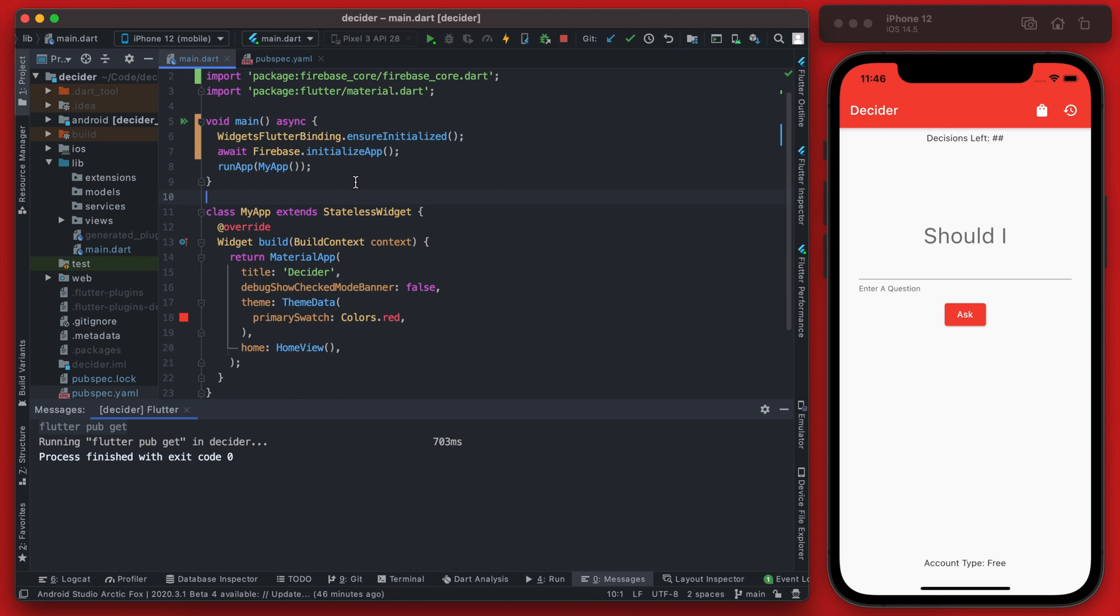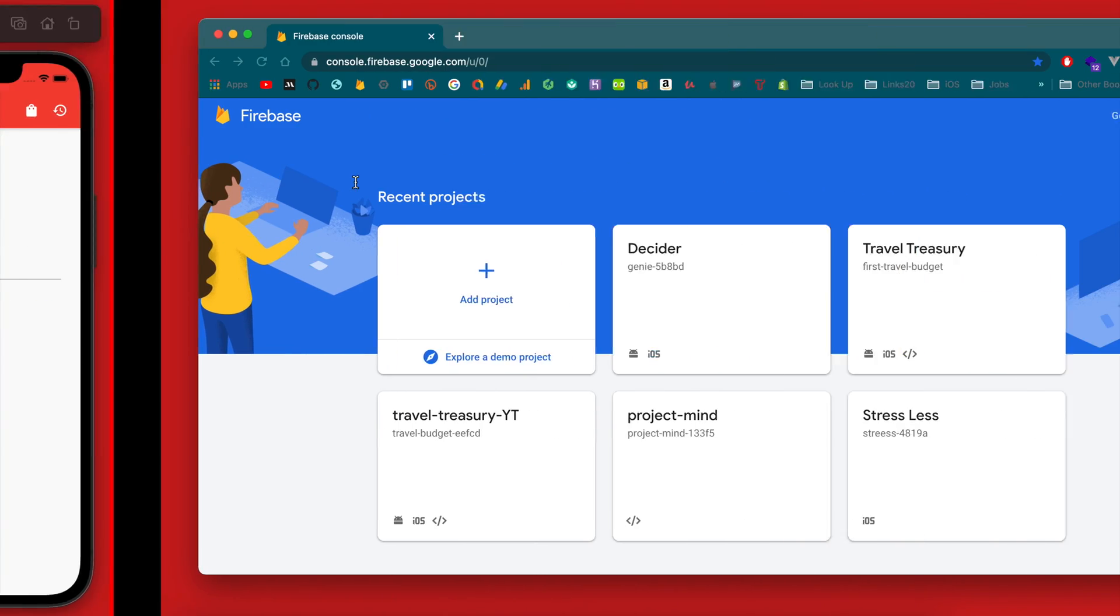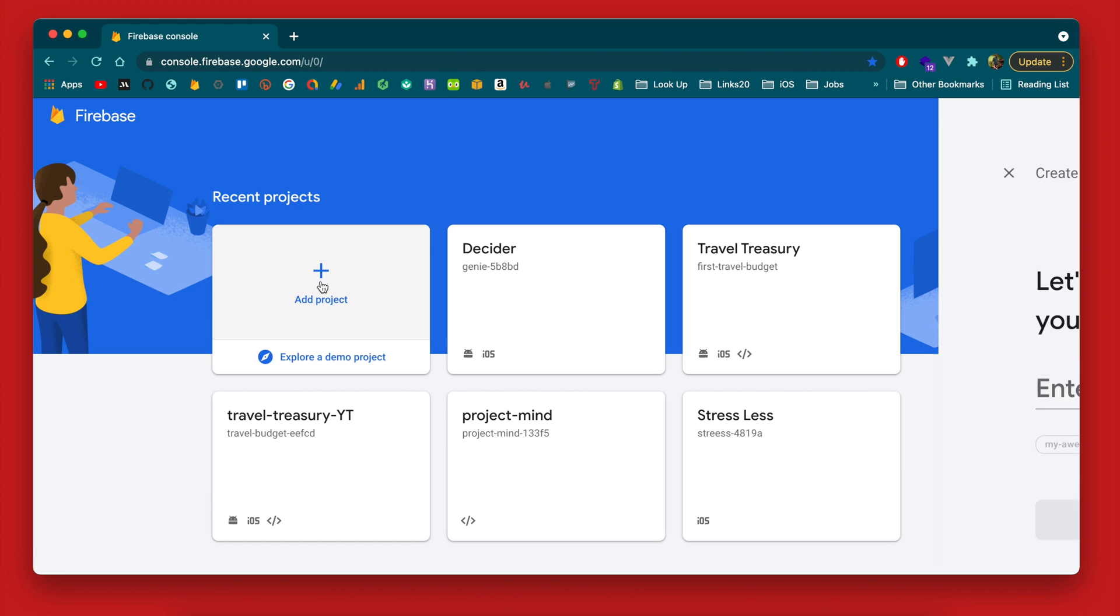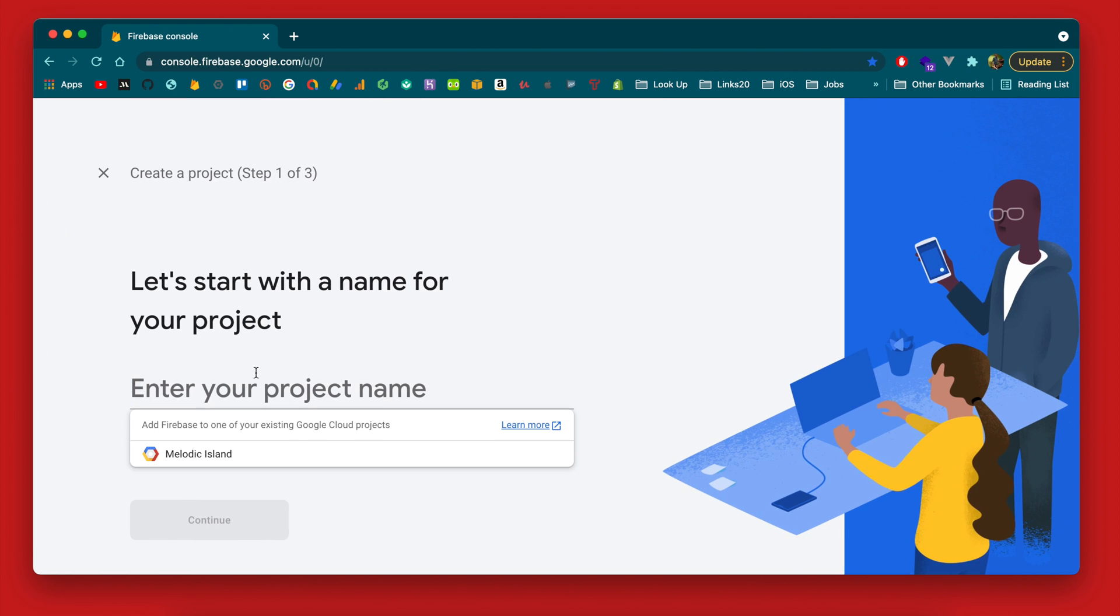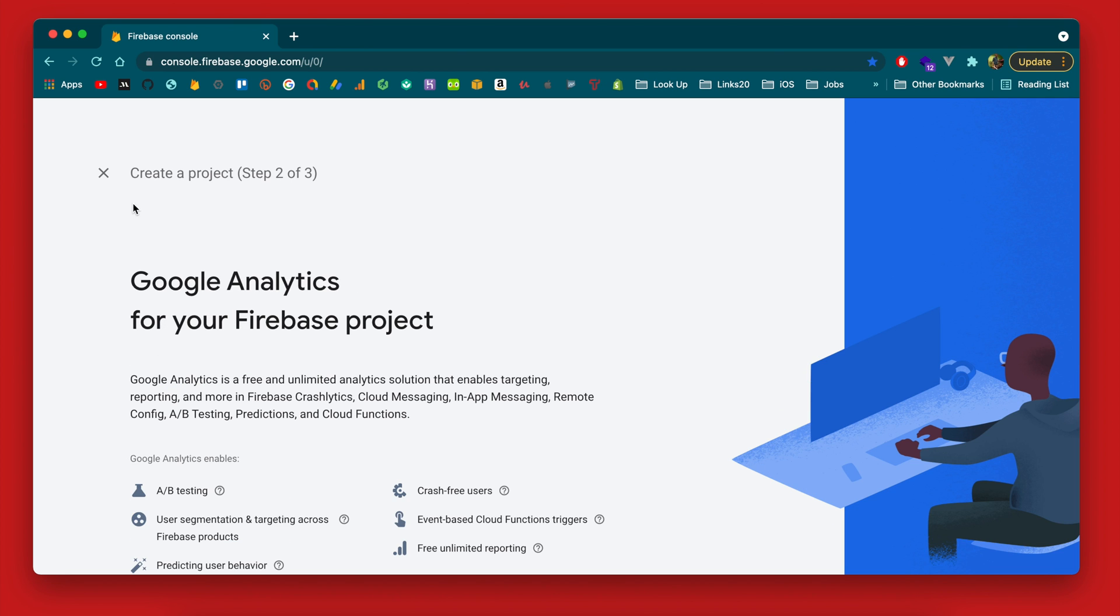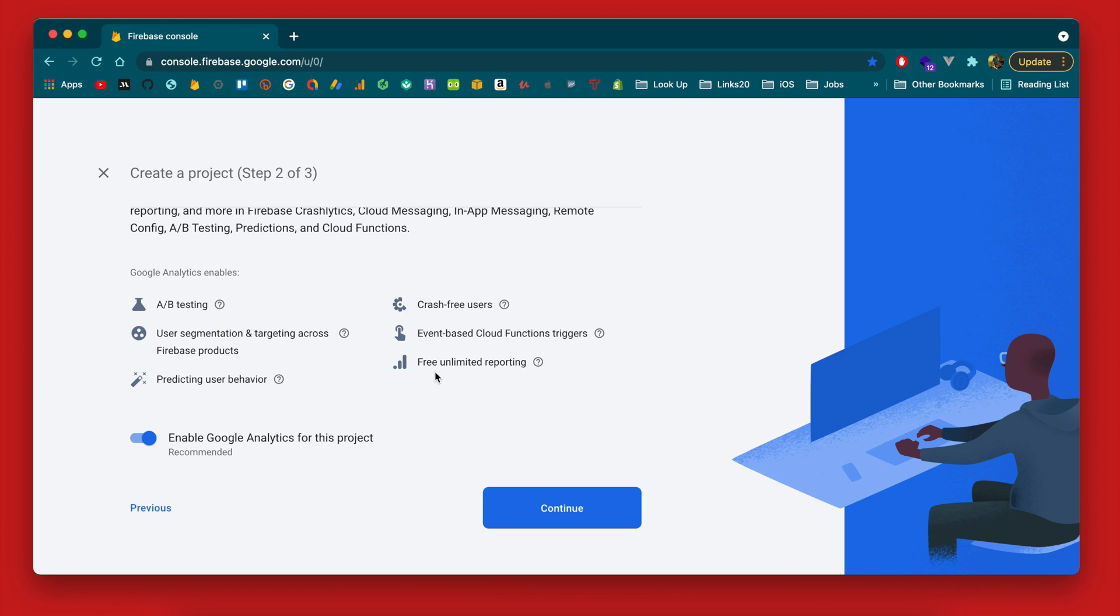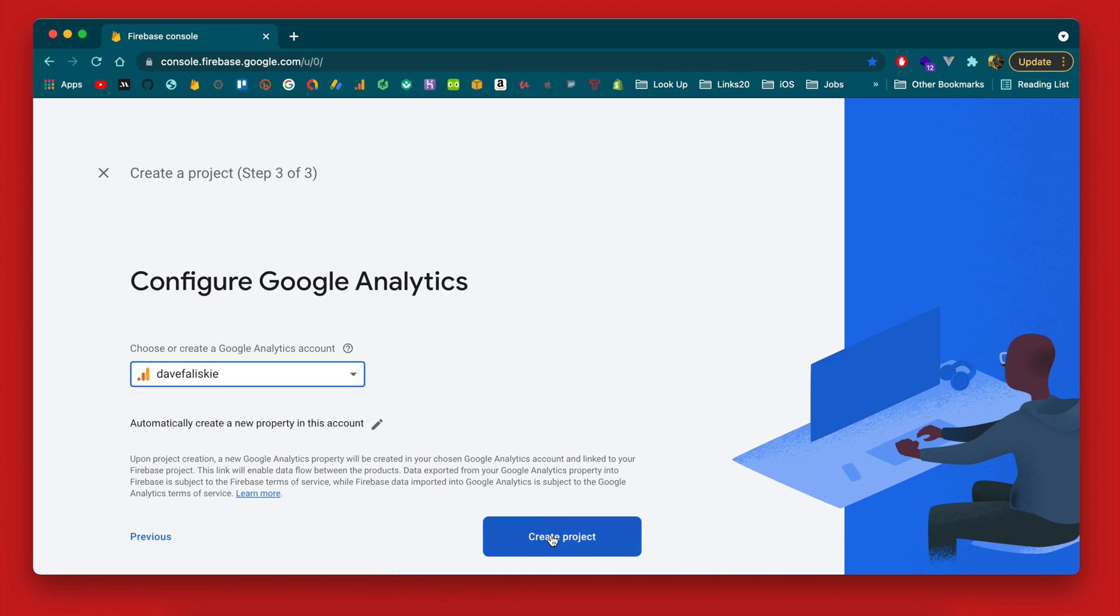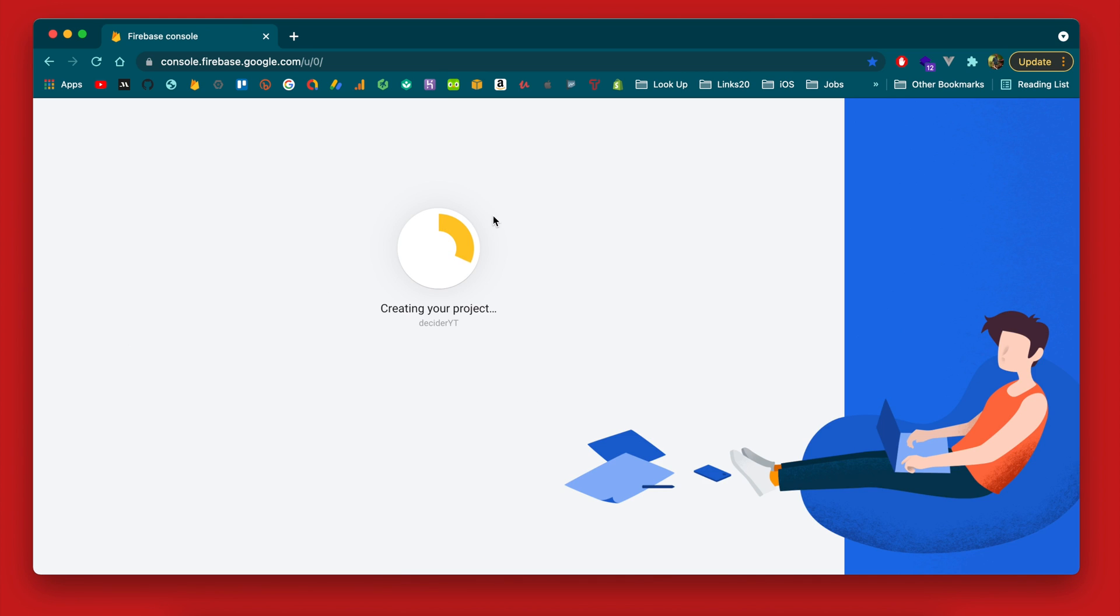That is good but we also need to configure Firebase with a new app in the actual Firebase dashboard. So go ahead to console.firebase.google.com and create a new project. This we will call the decider YT and then we can continue here. We are going to enable Google Analytics for this project.